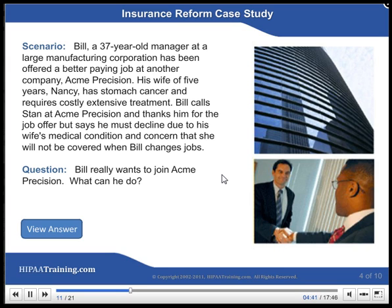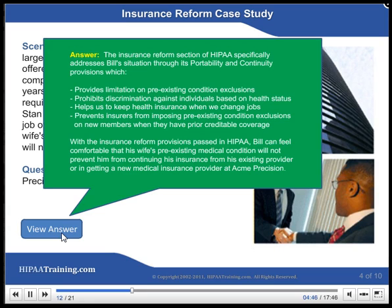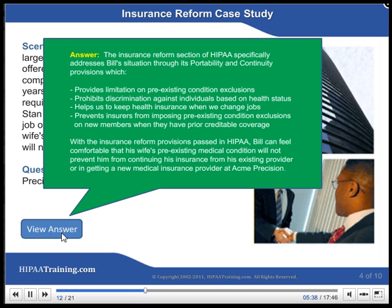Question: Bill really wants to join Acme Precision. What can he do? Answer: The Insurance Reform section of HIPAA specifically addresses Bill's situation through its portability and continuity provisions, which provide limitations on pre-existing condition exclusions, prohibit discrimination based on health status, help individuals keep health insurance when they change jobs, and prevent insurers from imposing pre-existing condition exclusions when prior creditable coverage exists. With these provisions, Bill can feel comfortable that his wife's pre-existing condition will not prevent him from continuing or obtaining new medical insurance at Acme Precision.